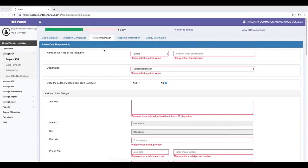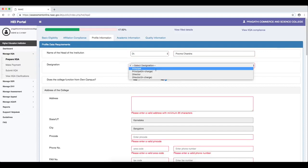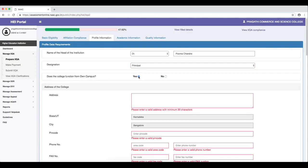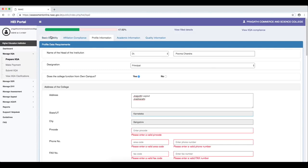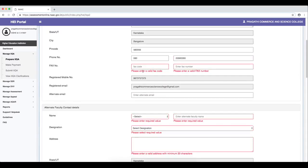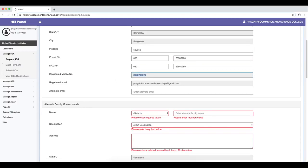After completing the affiliation compliance, we move towards the profile page. The profile information includes basic information and contact details that NAAC will use to inform and update you about the status of your assessment and accreditation. It begins with the name of the head of the institution, your title and name, and designation. If the college functions on its own campus, choose yes and provide the address. The state and city are taken from the basic eligibility information. You will also enter the pin code, phone number, area code, fax number, registered mobile number, and email address from the registration details. An alternate email address may also be provided.